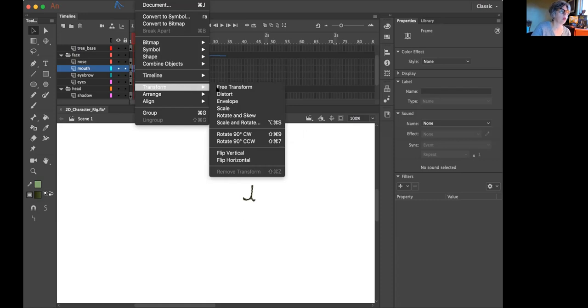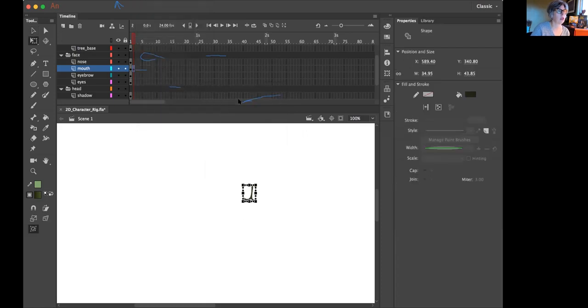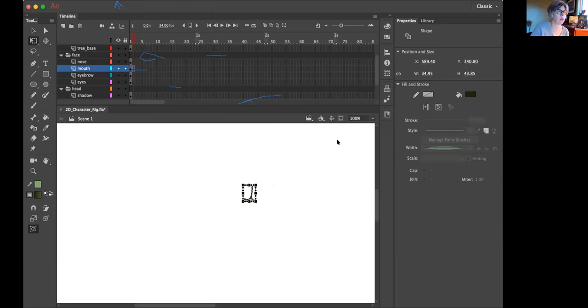So these are all helpful. Just stay on here a second. Distort sometimes is just enough to do what we want. But go ahead and click on Envelope. And this will feel very much like what we have in Photoshop for warp. So go ahead and zoom in on it a little bit.